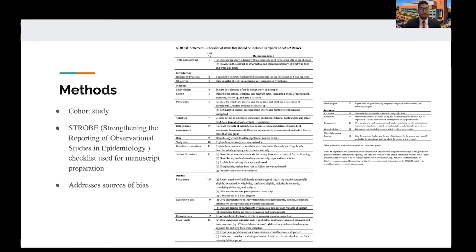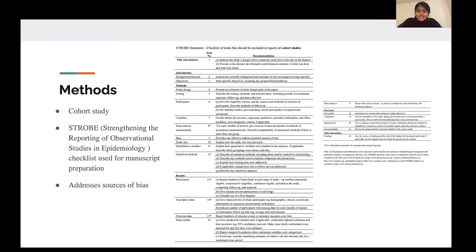This was a cohort study, and the manuscript was prepared using the STROBE checklist, which walks us through different categories of the actual manuscript. One category that was really insightful was the bias category — the authors themselves discuss any supposed bias and sources of bias in this paper.